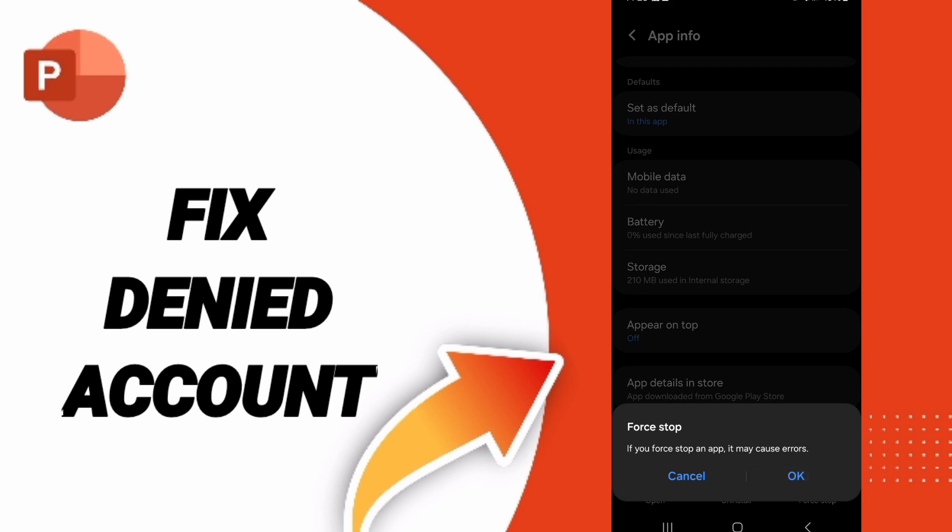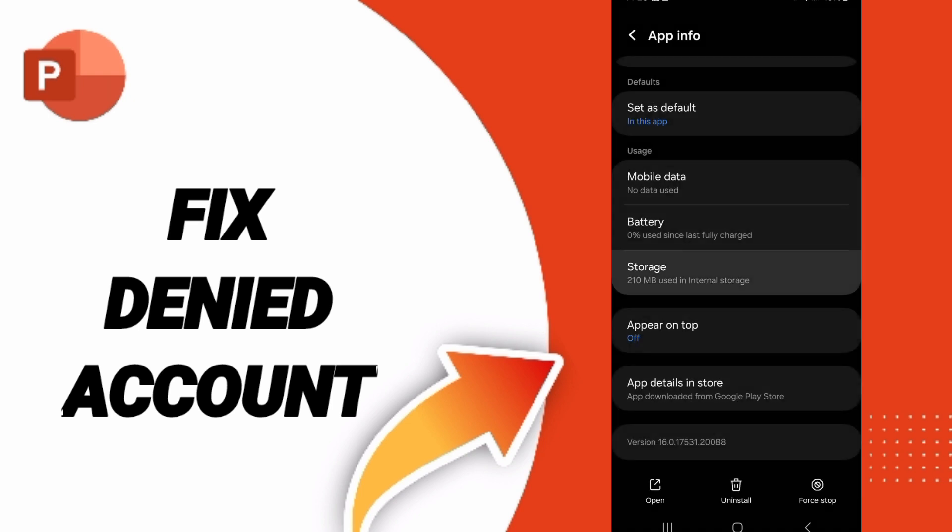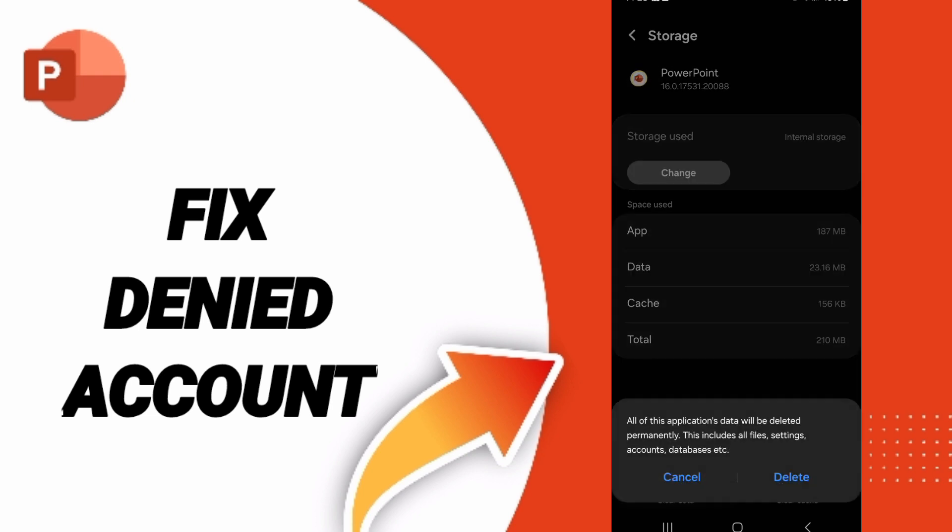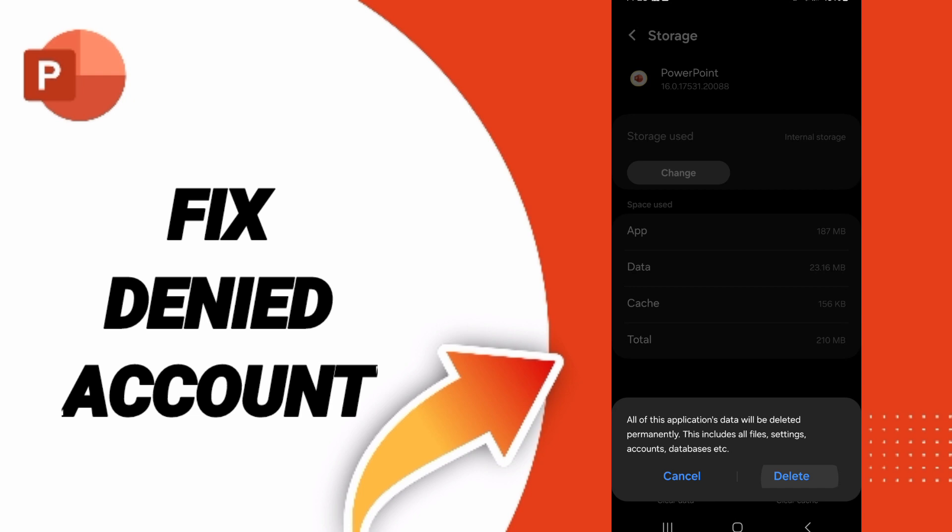After that, you will enter storage. Here you can click clear cache. Don't click clear data because that can delete your account.